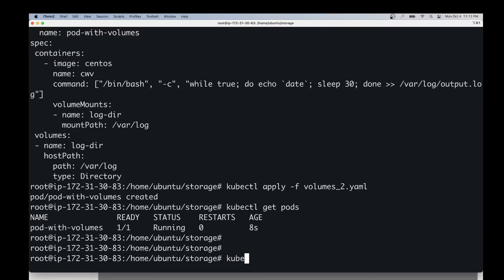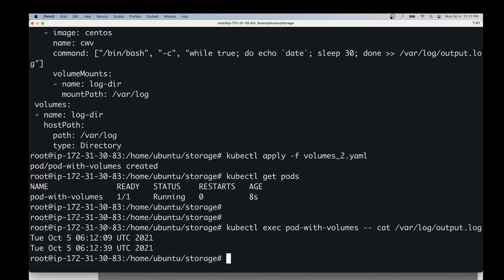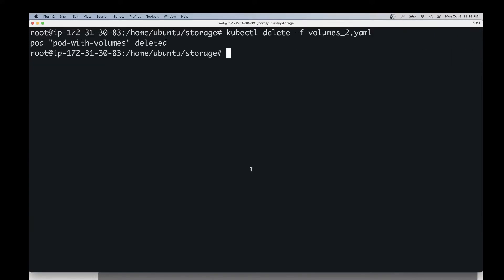Let's check the content of the log file. As you can see, there are two lines in this log file. Now let's go ahead and destroy this pod. Now that the pod has been destroyed, let's recreate the same pod again.